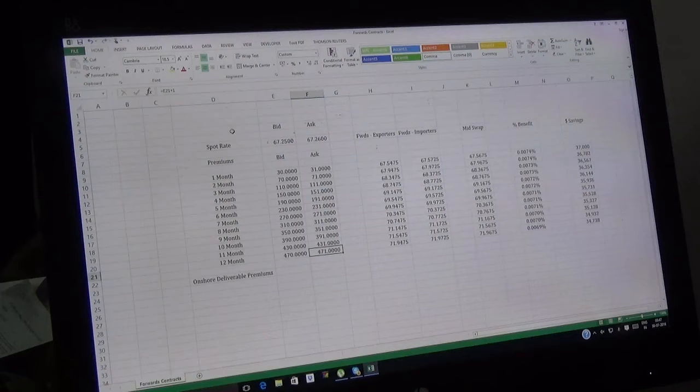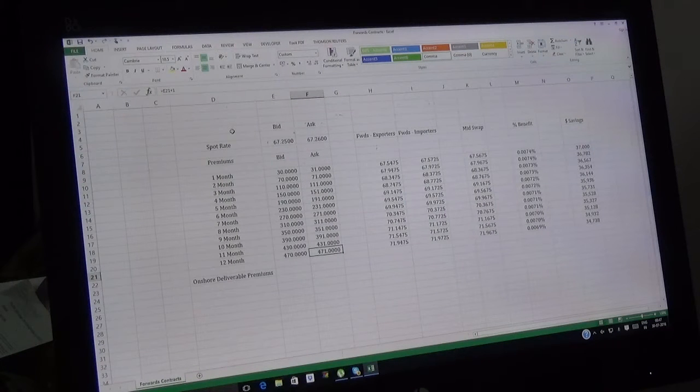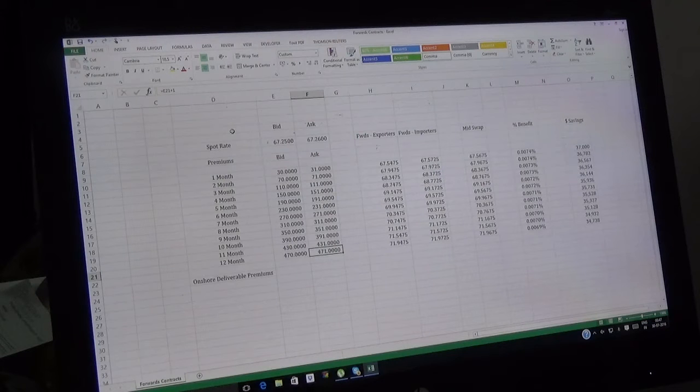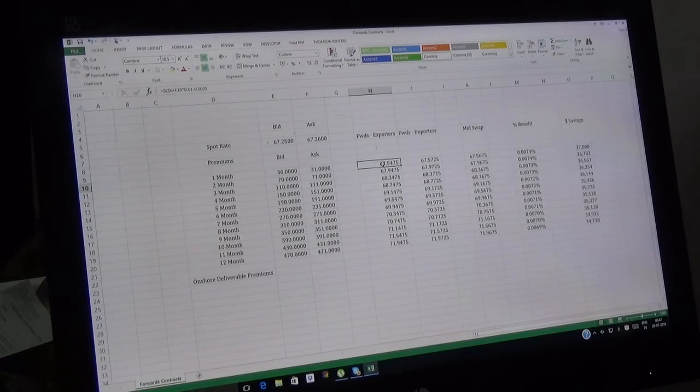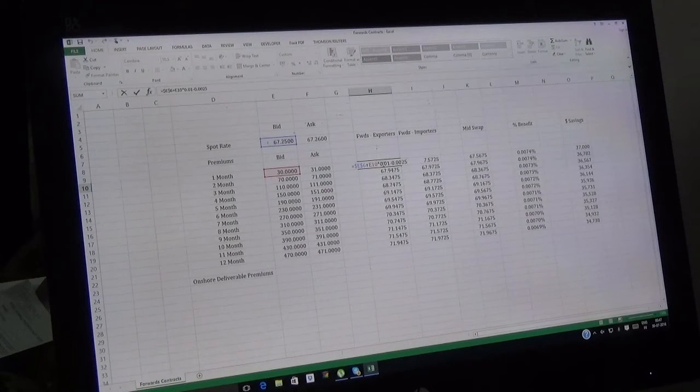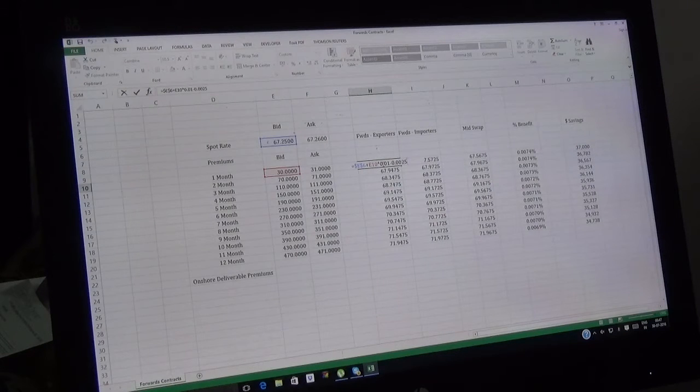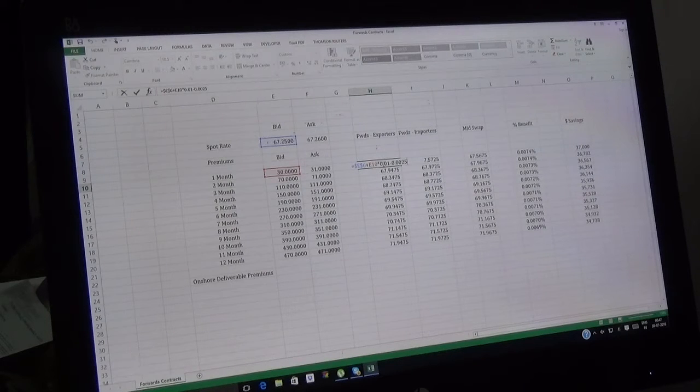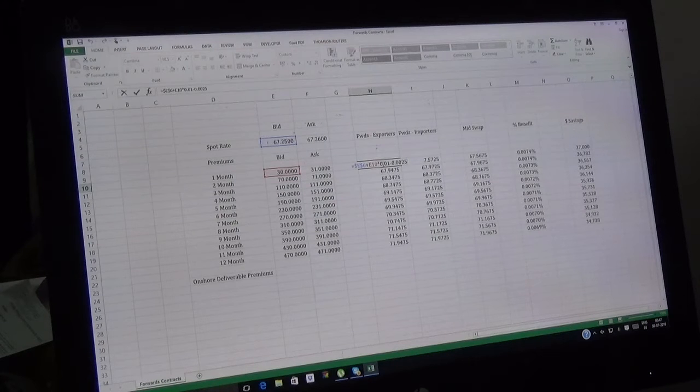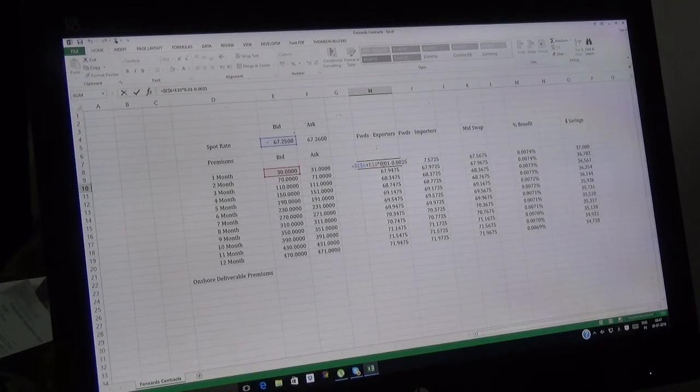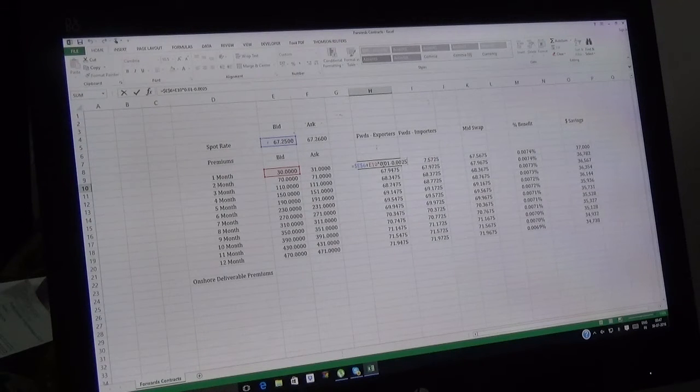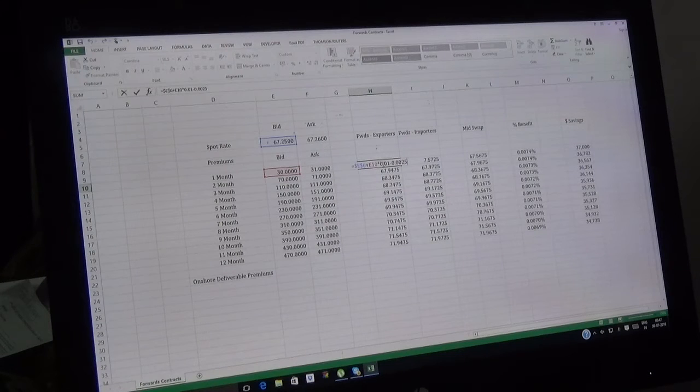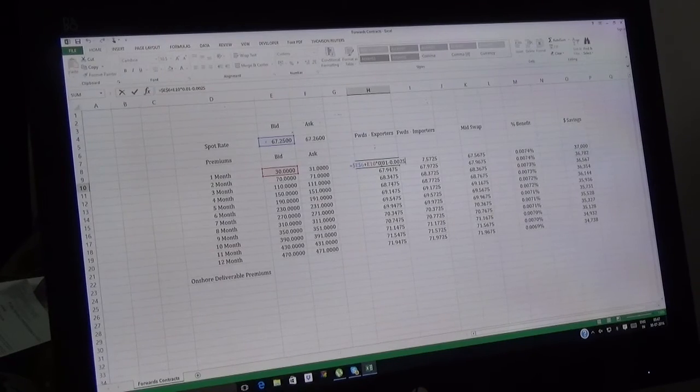First, the exporter. When it comes to exporter, I'm pressing F2 here. We added the spot which was 67.25 with the premium which is 30 paisa. You can see that E10 is getting multiplied by 0.01 because we need to convert this into rupees, so 30 paisa means 0.3 rupees. We're subtracting 0.0025.